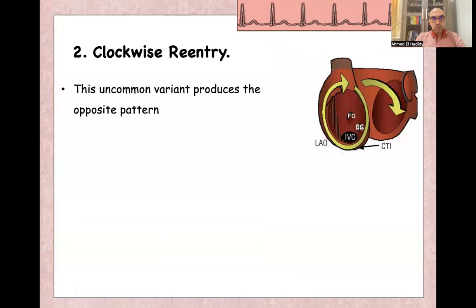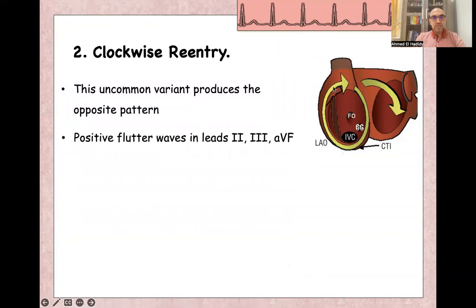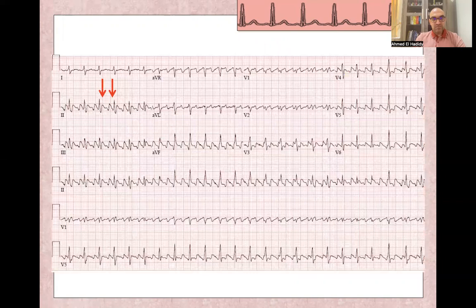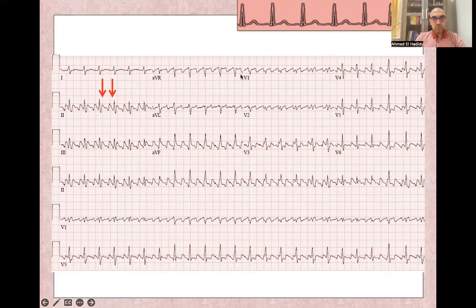For clockwise re-entry, the circuit direction is clockwise, producing the opposite pattern: positive flutter waves in lead 2 and negative flutter waves in lead V1.